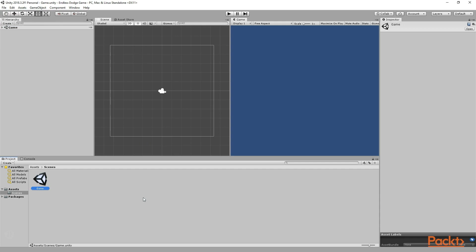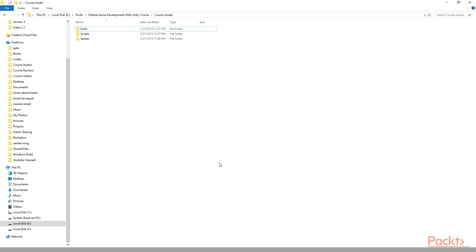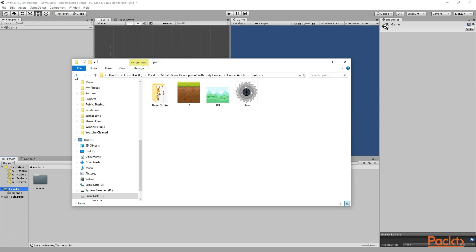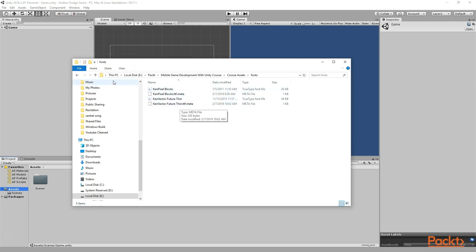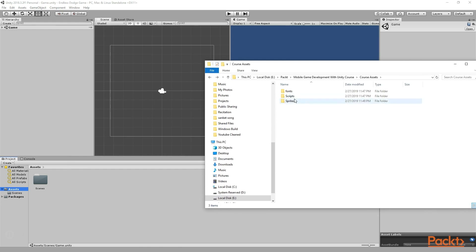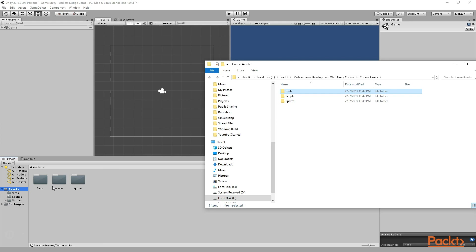Now we need to import the assets that we need for this game. Inside this Projects folder we have this Assets folder, and here we are going to import all the assets we need. With this course, you will get some assets that you can use. Inside the Assets folder, you get some Fonts, some Scripts, and some Sprites. We are going to first import the Sprites folder, and later the Fonts folder. So we are going to drag and drop the Sprites folder right inside the Assets folder — the Sprites have been imported. The same way we can drag and drop the Fonts, and the Fonts have been imported as well.